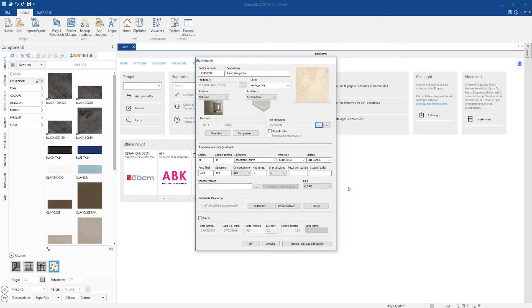We have already filled all the essential fields, although we can store additional data that we happen to have and that can be useful, such as the type of material, weight, thickness, number of pieces per box, the adoption only for walls or floors, etc.